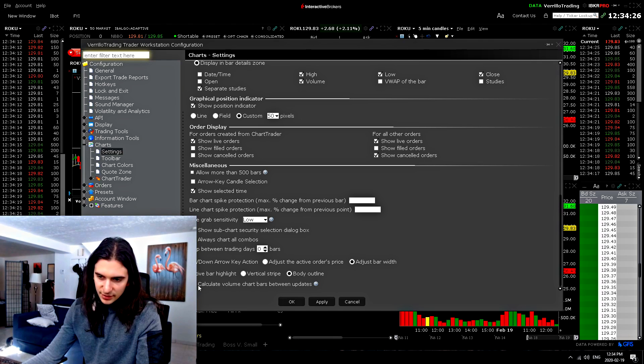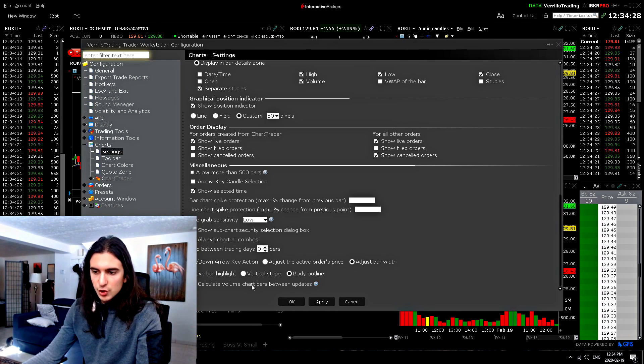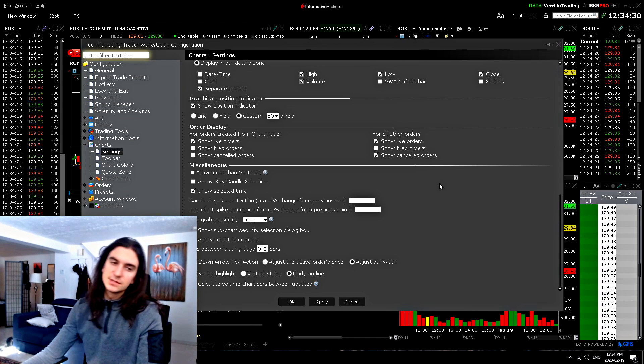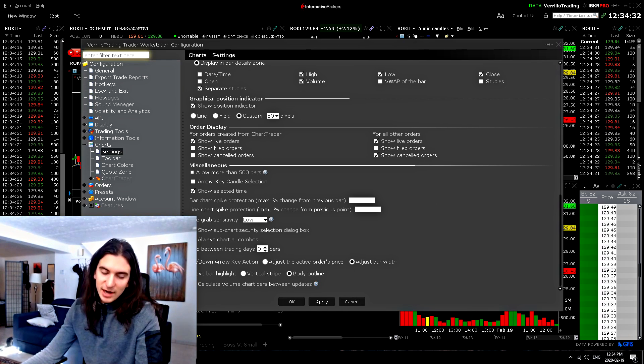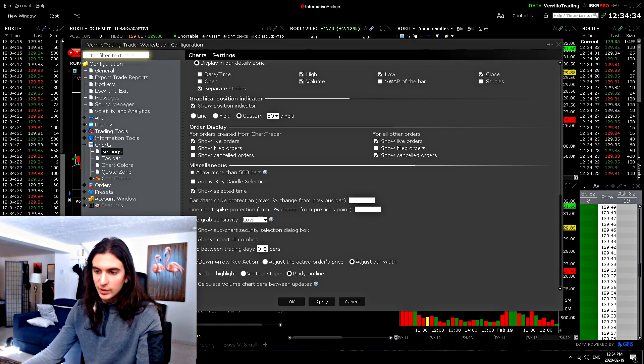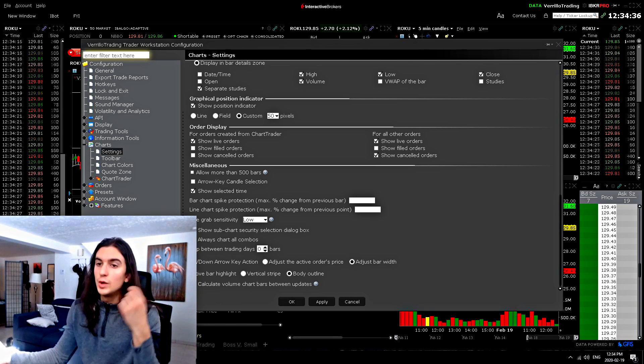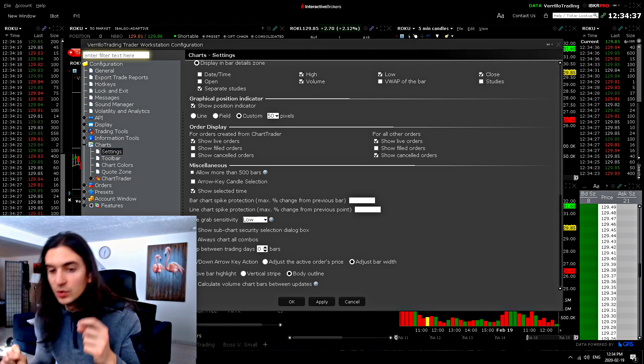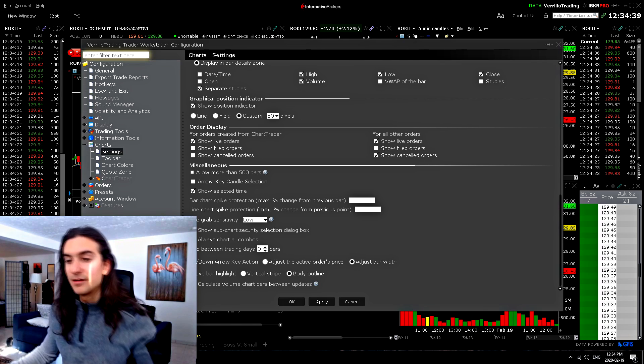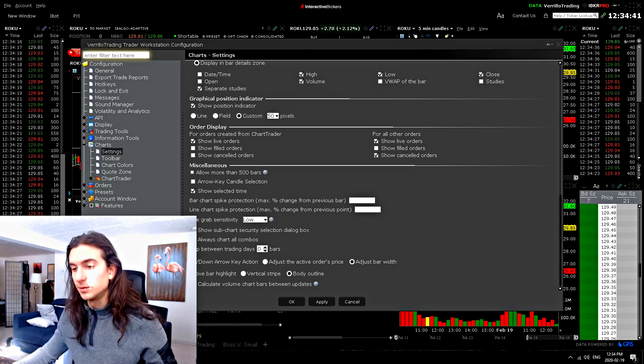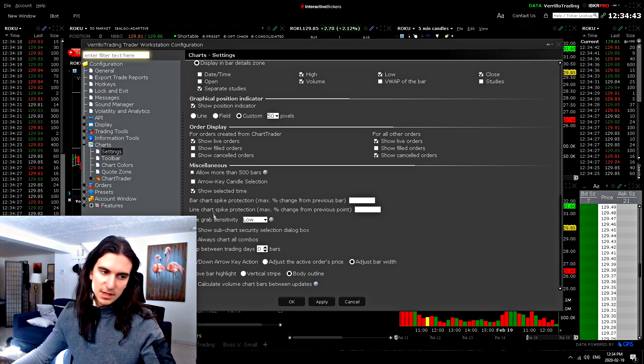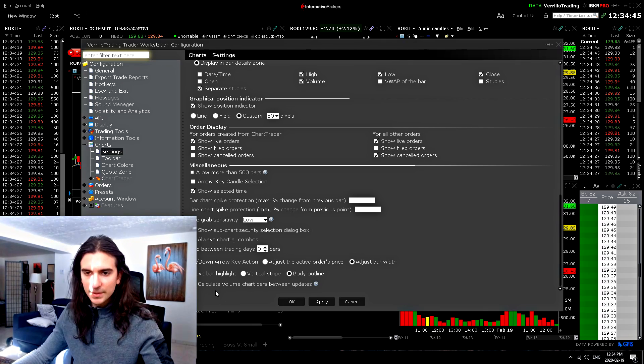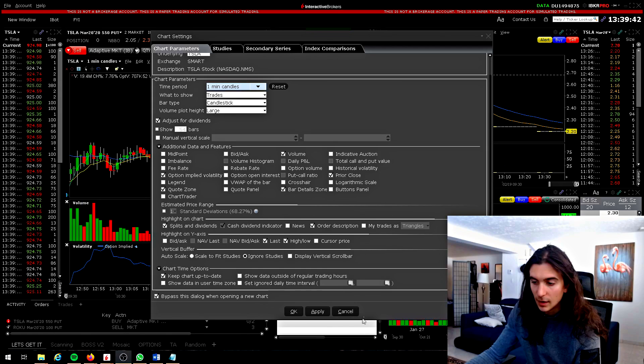Here's another thing about volume. Calculate volume chart bars between updates. I have it set to checked to calculate them because I want to see the volume chart data as soon as possible. As soon as it comes, I don't necessarily have an extra five seconds sometimes to wait for that volume to update. You want to be seeing it as it comes in. Does that make sense?